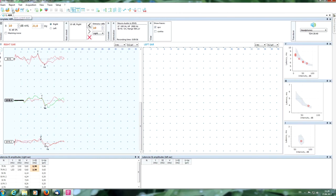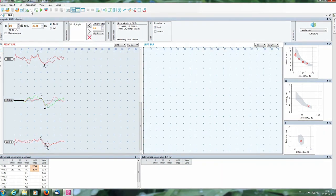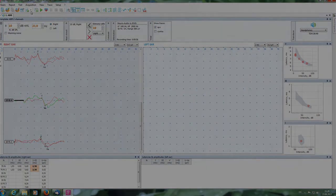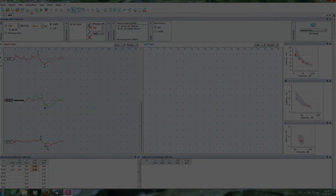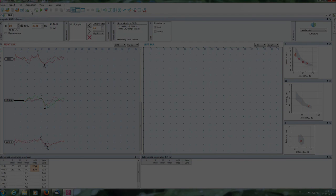Also you can repeat all the procedure on the left ear.